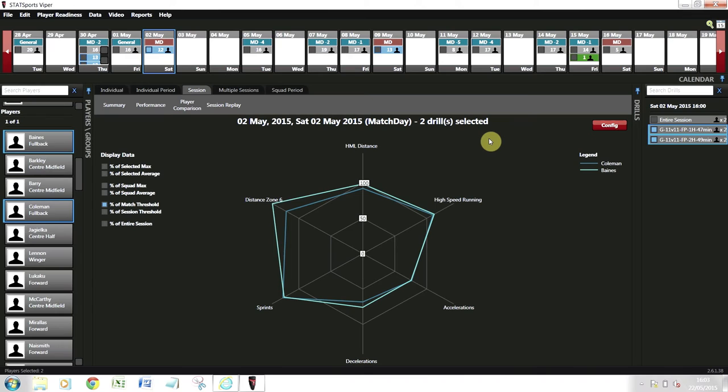It has lots of implications in terms of how players have been overloaded, so how we can actually plan and implement their training week the following week.